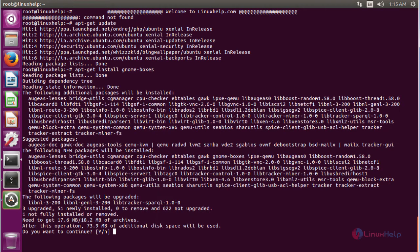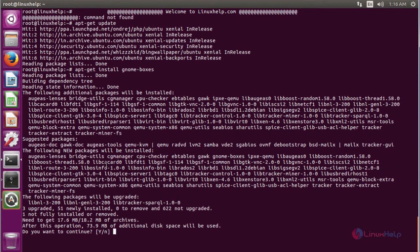The installation process has been going on. Here you have to press Y to proceed with the installation process.